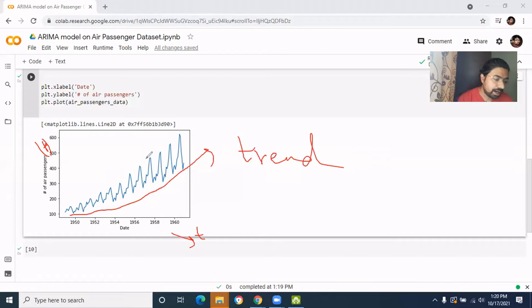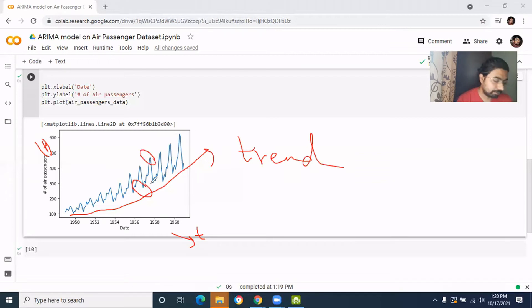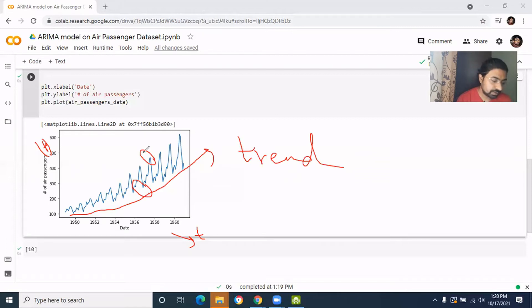And next, in some months you see there is an abrupt decrease, and in some months you see a regular increase in the count. So in some months the count decreases, in some months the count increases, and this is happening periodically. So this is called the seasonality.